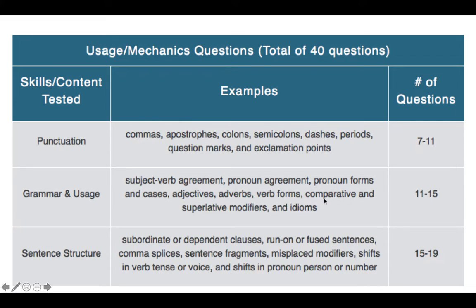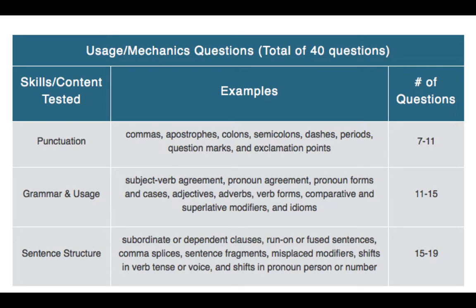11 to 15 of the questions are going to be about grammar — subject-verb agreement, pronoun agreement, etc. 15 to 19 of the questions are going to be about sentence structure: sentence fragments, run-ons, understanding dependent clauses, comma splicing, and shifts in verb tense, pronoun person, or number.